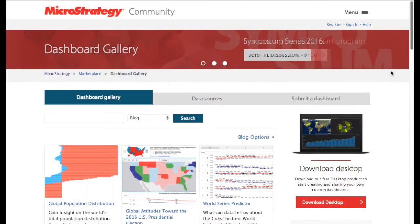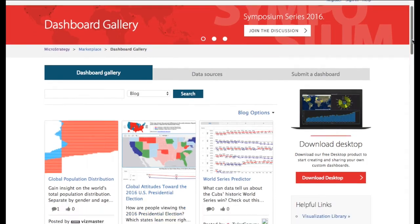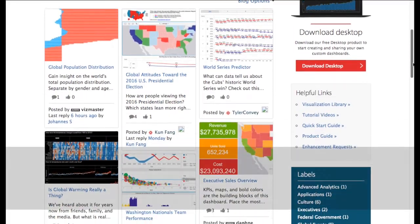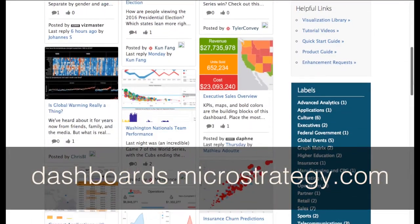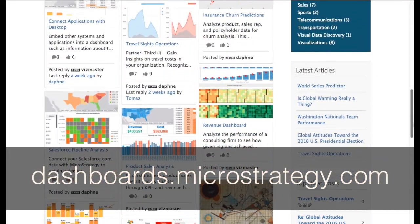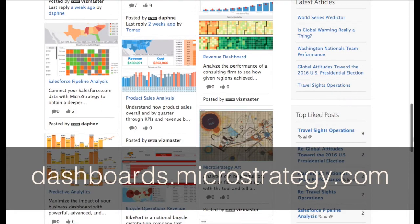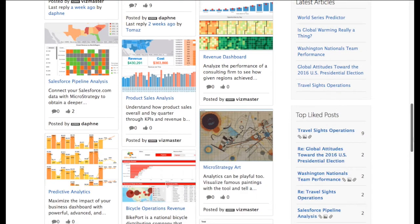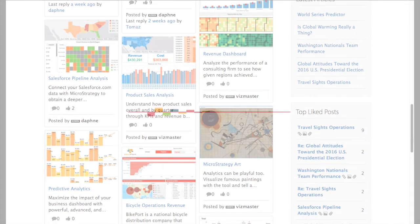To download the trial version of this custom visualization, visit dashboards.microstrategy.com on the MicroStrategy community. Download MicroStrategy Desktop today and try it for yourself.